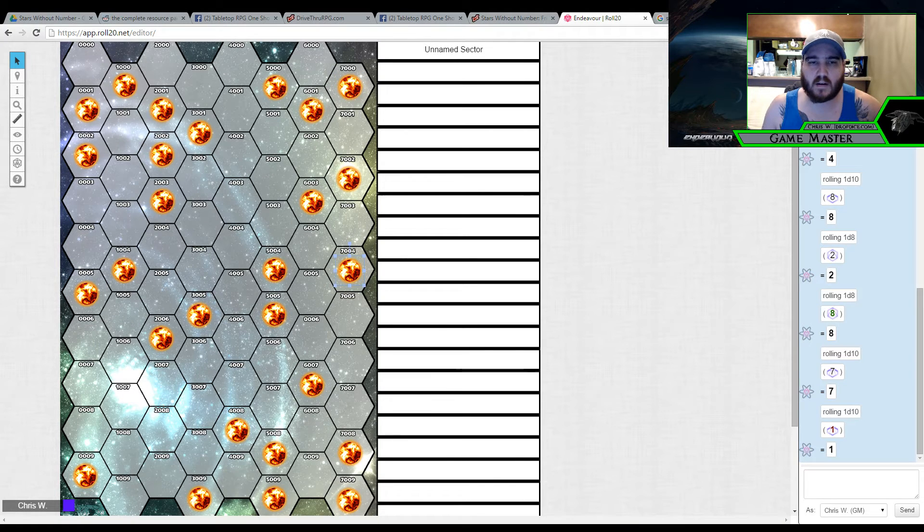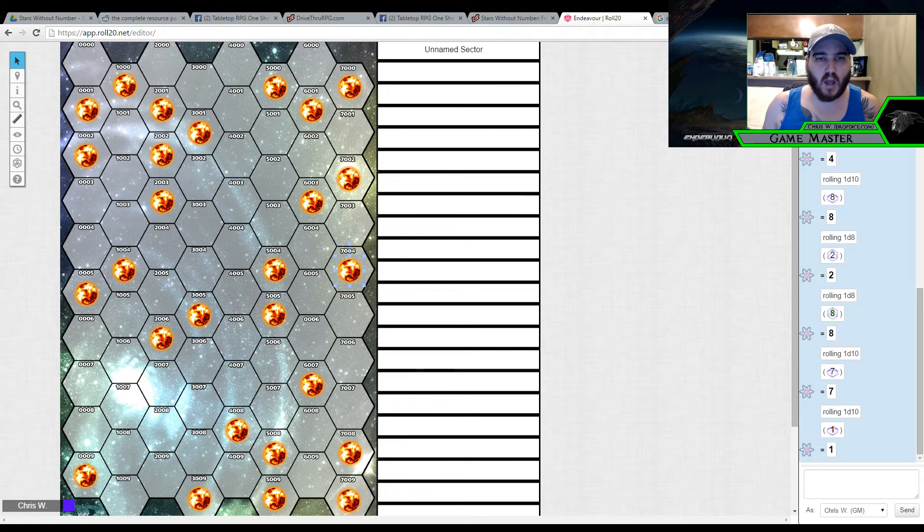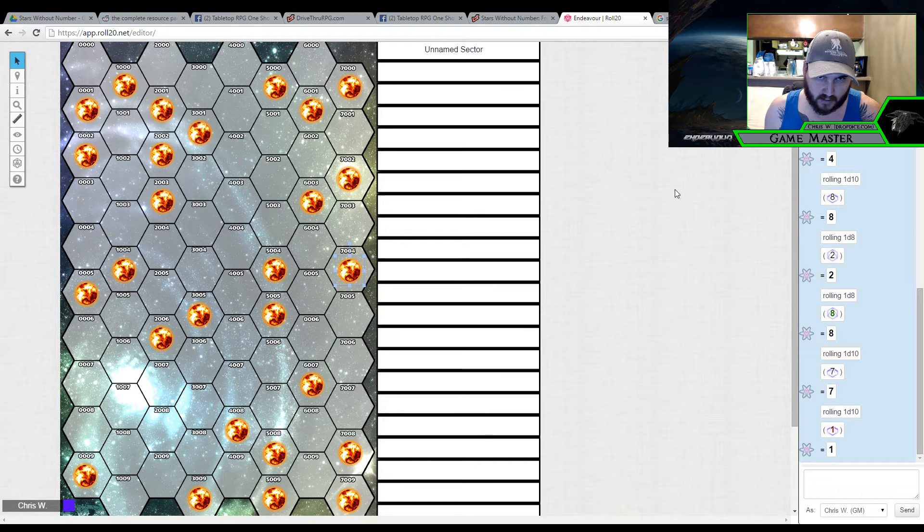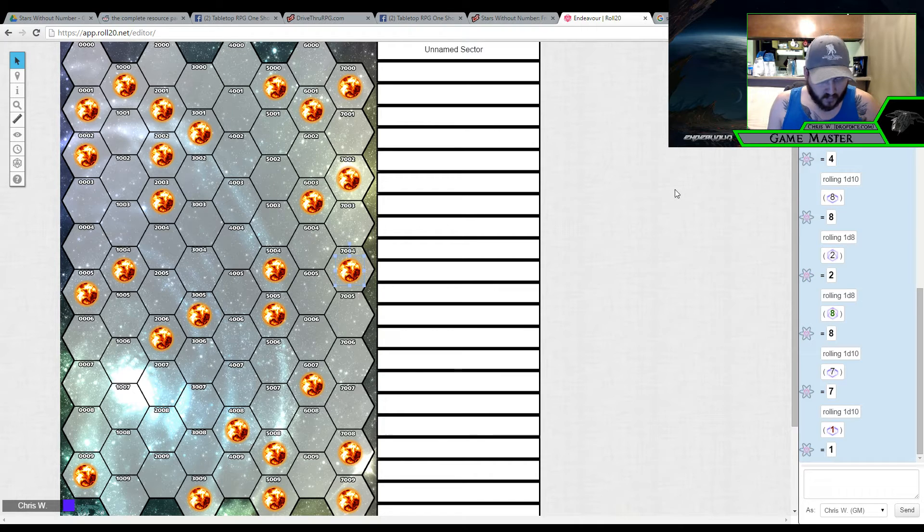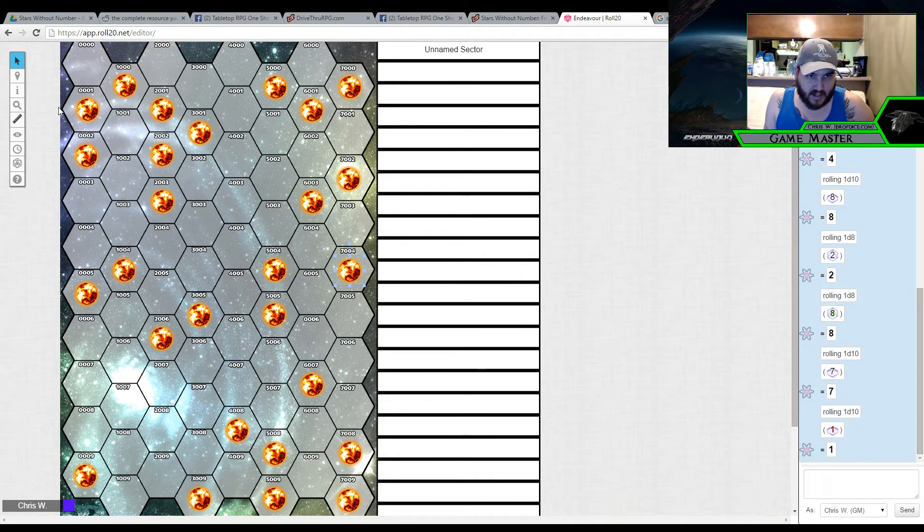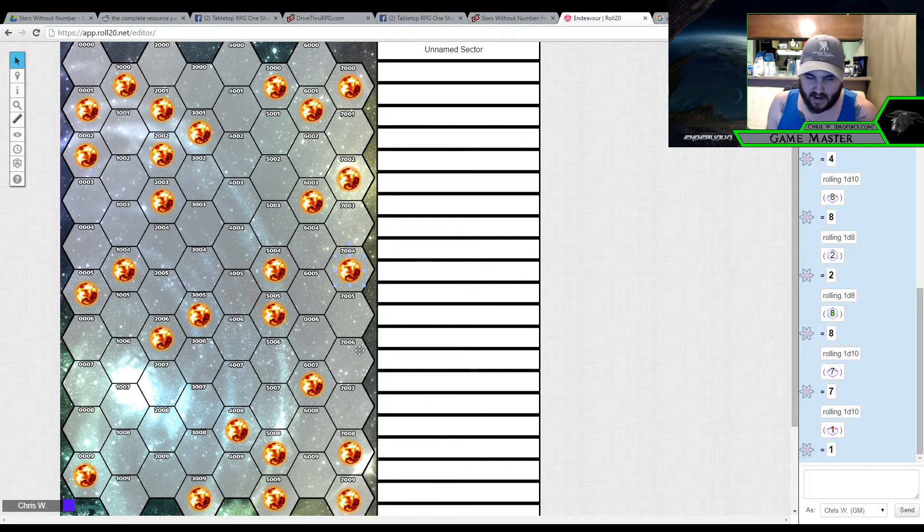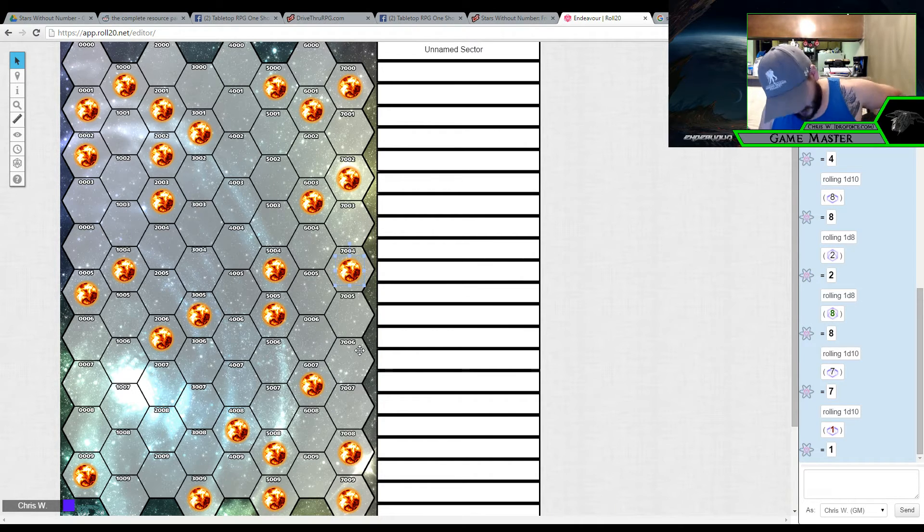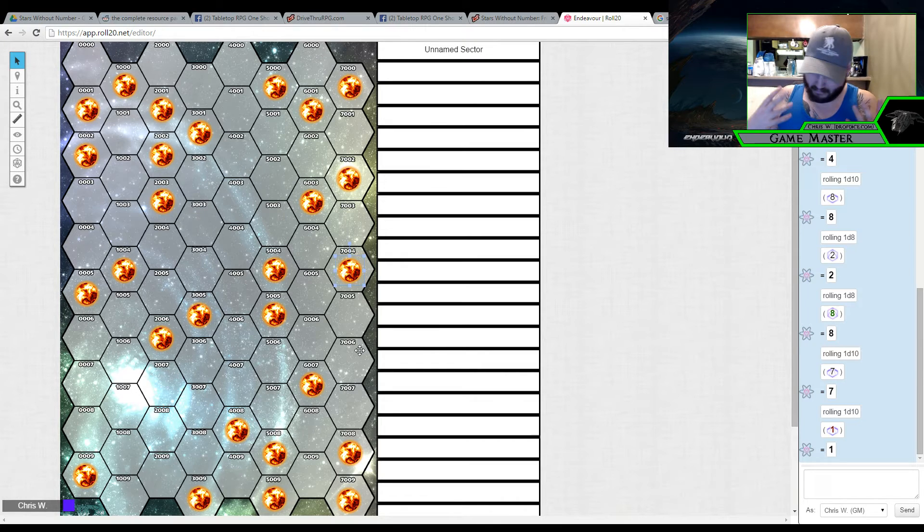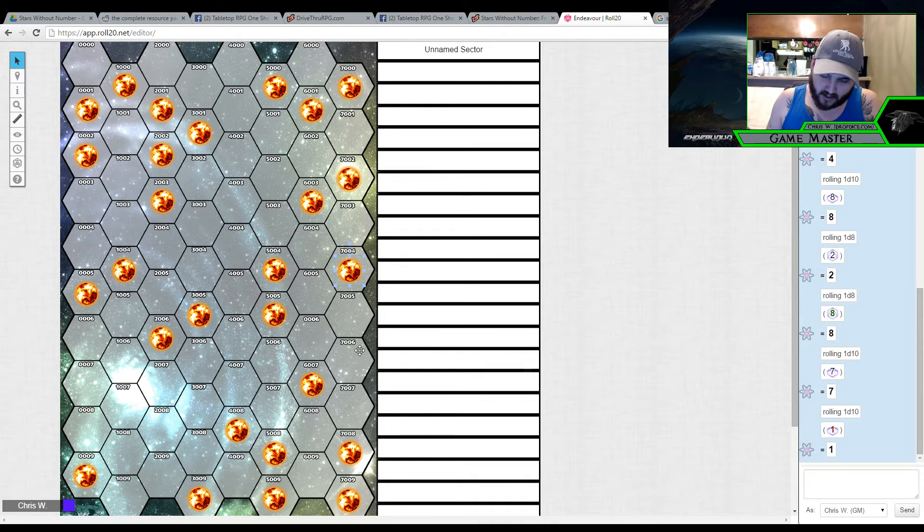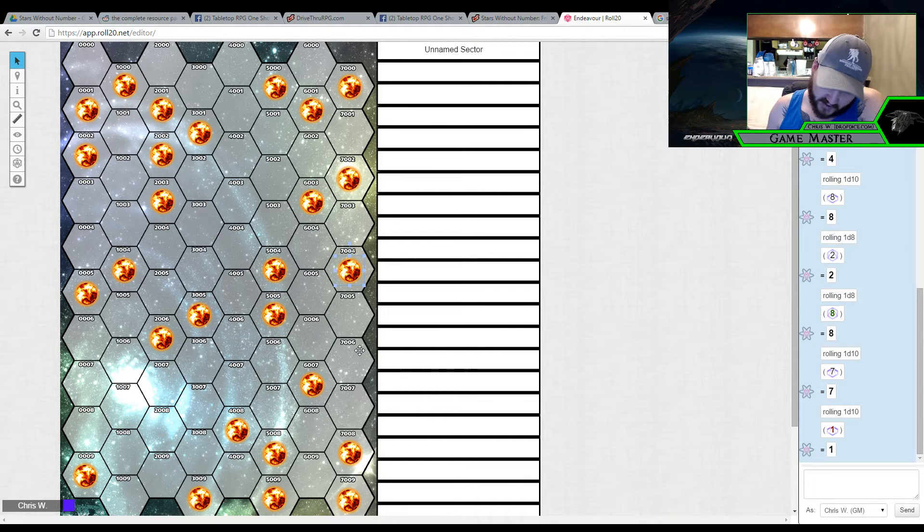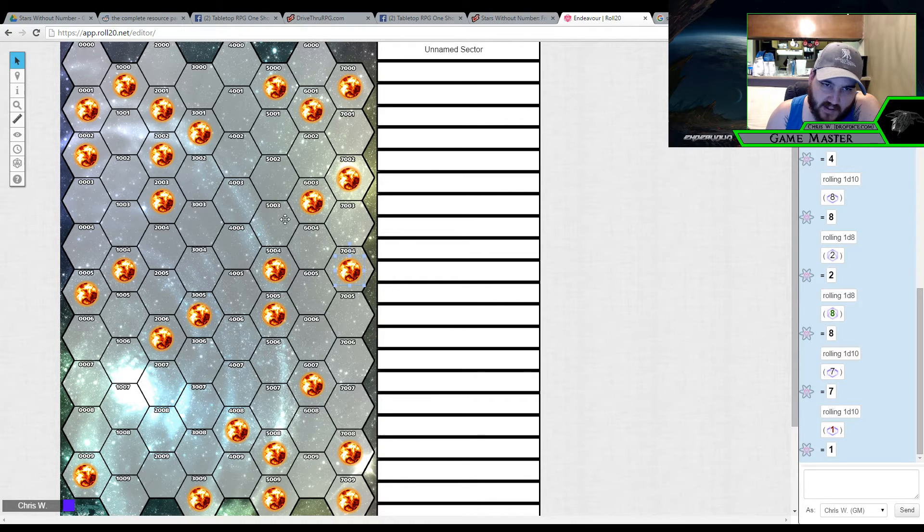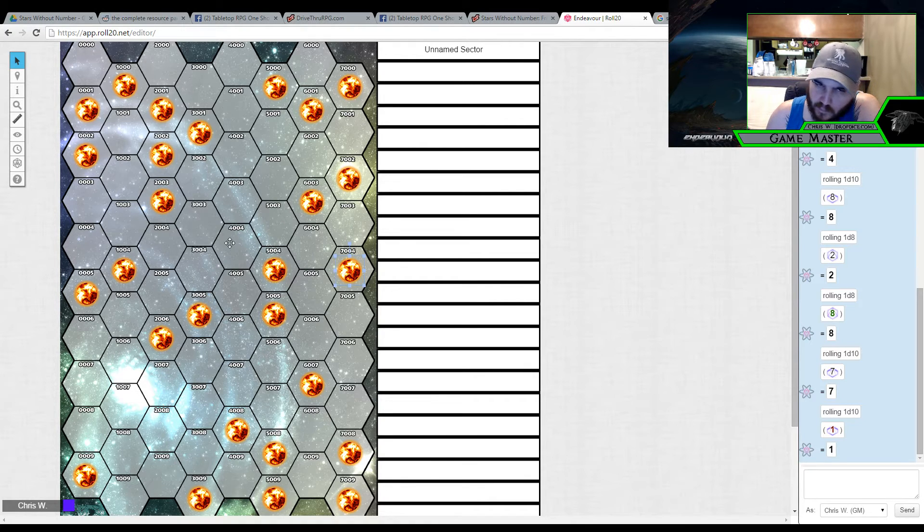Alright, so we're back here. I finished filling in the sector here and gave everything its placement. Now, I made some interesting choices. Or at least what I think would be interesting choices. A drill is basically moving a hex inside the game.